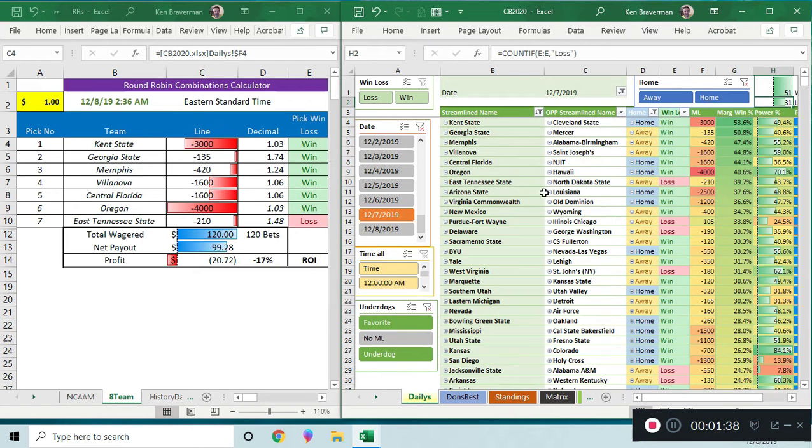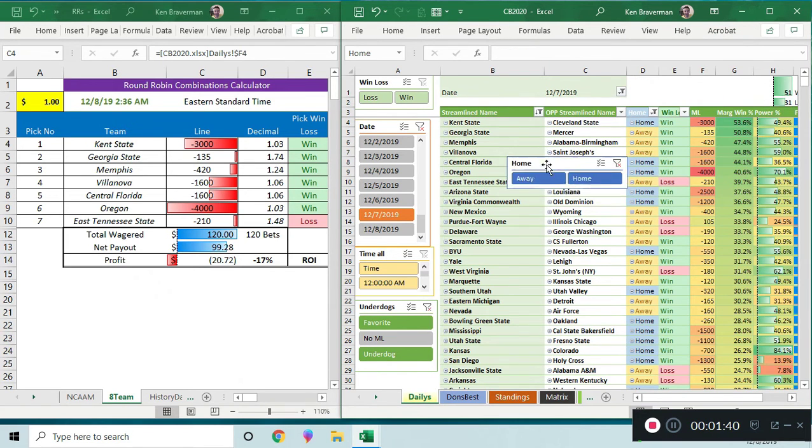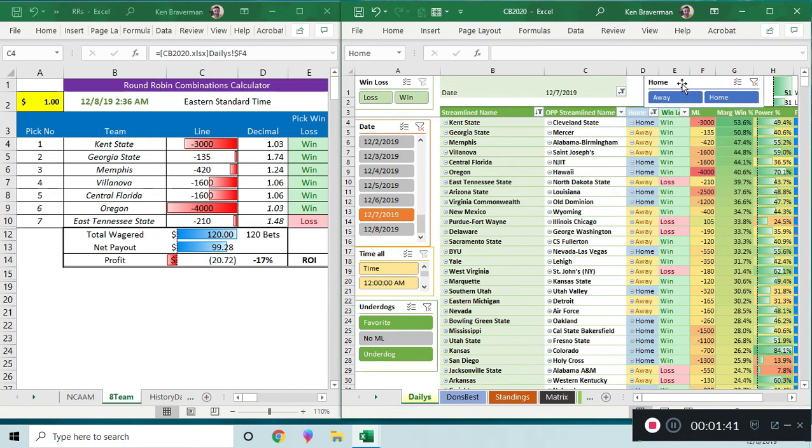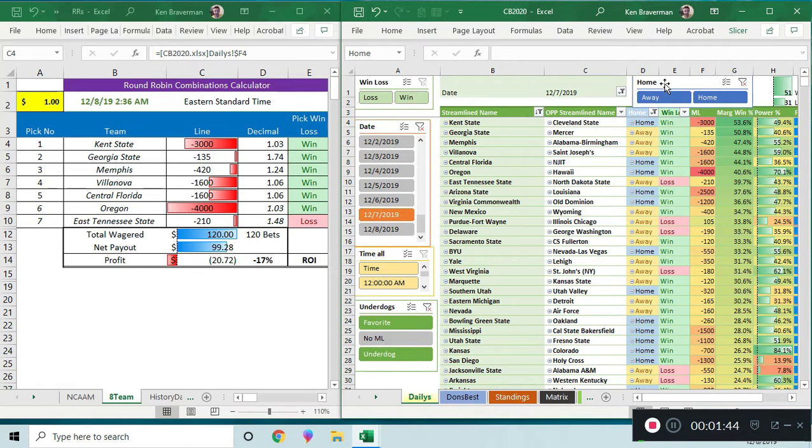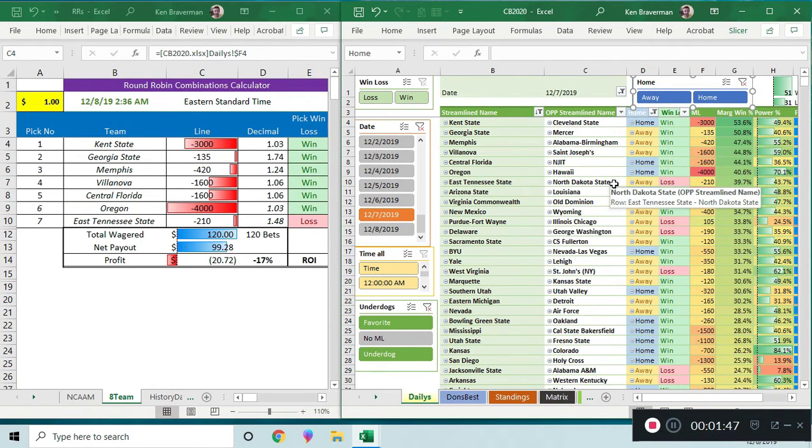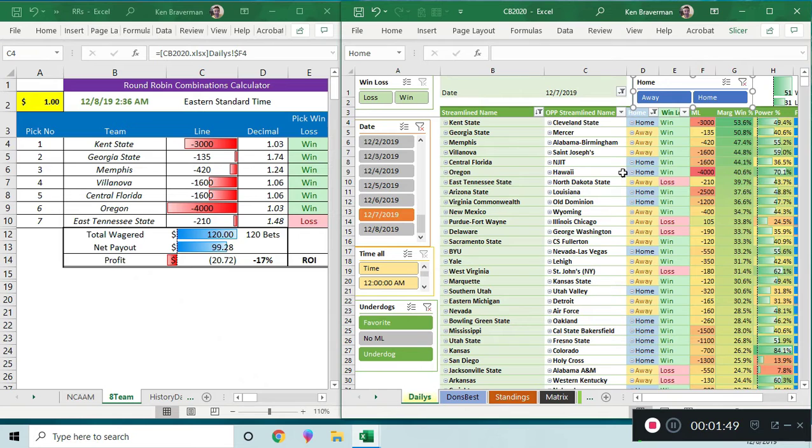Something popped up today just messing around and I wanted to talk about it. So I created a home or away slicer, which means I care about who's home or away, because we originally developed this for the March Madness tournament. I wasn't taking into account home and away.